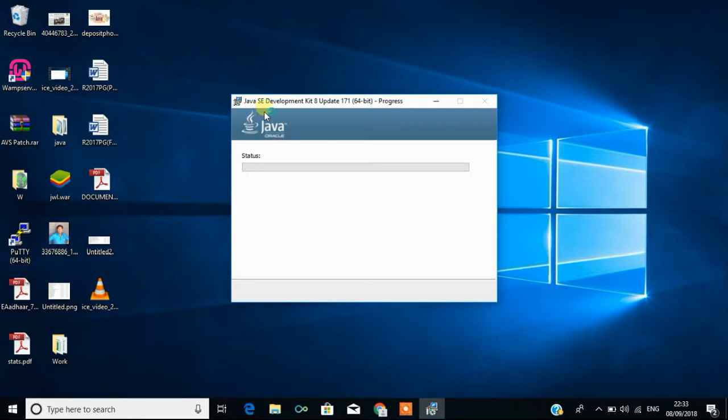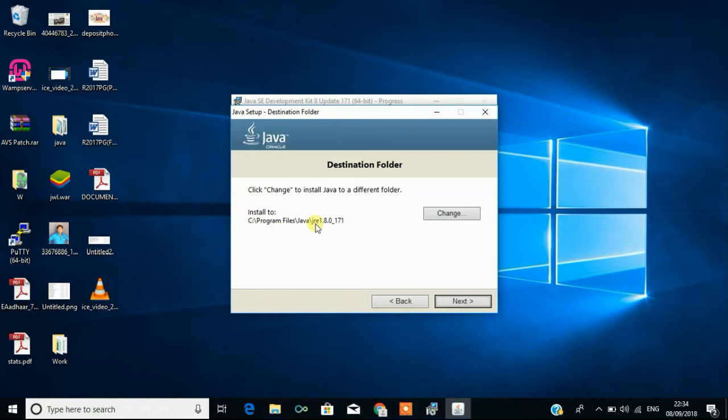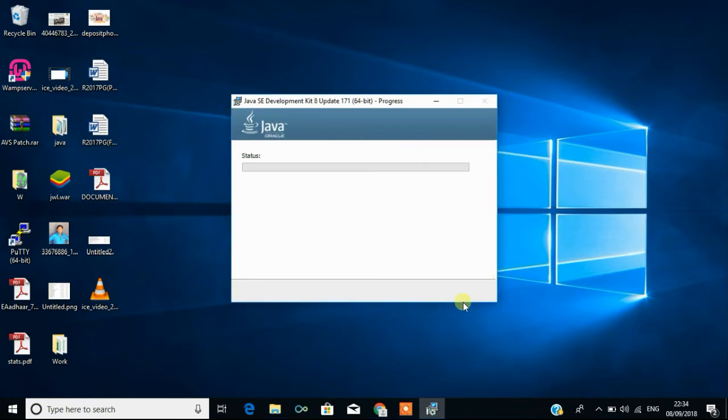This Java SE stands for Java Standard Edition and it is a development kit, so that is JDK. After that it will complete the installation thing and here again we have to install JRE, that is Java Runtime Environment. When we install this, it will install two things: one is JDK and JRE. Now we are going to install JRE, so click on next.